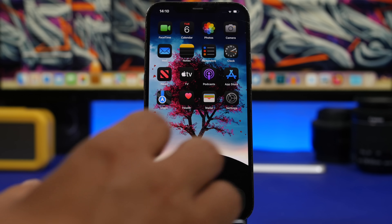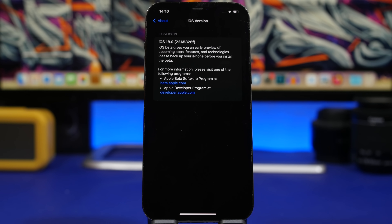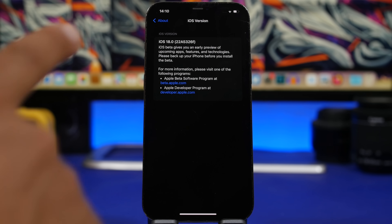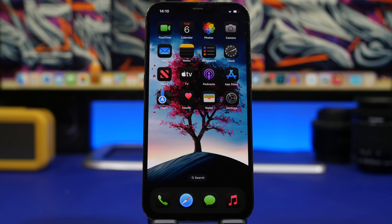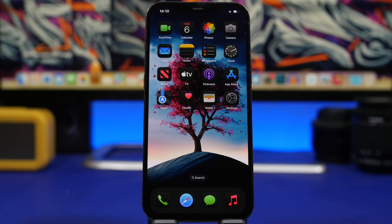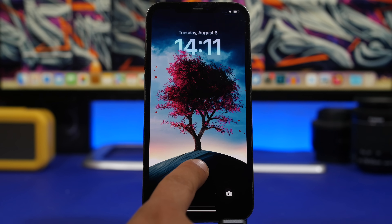Let's take a look at some details regarding iOS 18 beta 5. The build number is 22A5326F. We're getting closer to the RC version and the final release of iOS 18 — the letters are just moving up. The size of this update moving from beta 4 to beta 5 should be somewhere around 1.5 to 2 gigs, depending on which device you're using.